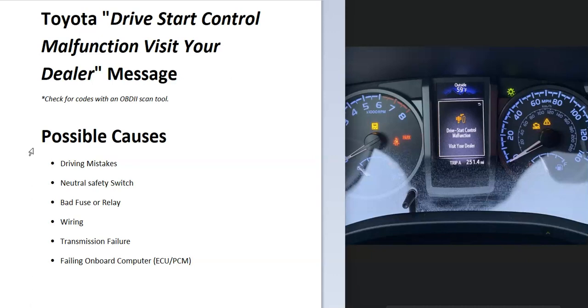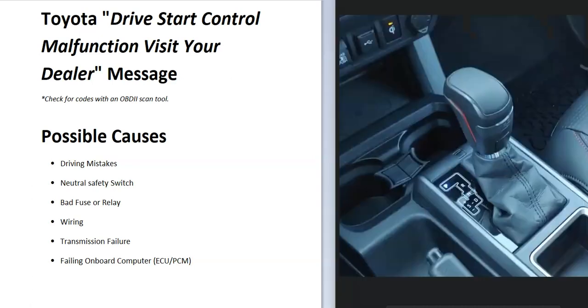The first thing that can cause this is driving mistakes. If you're doing a lot of really hard driving in your Toyota - going into reverse and then drive - and this message comes on, that might be normal and it should go away. But if it doesn't go away, then there's a problem.